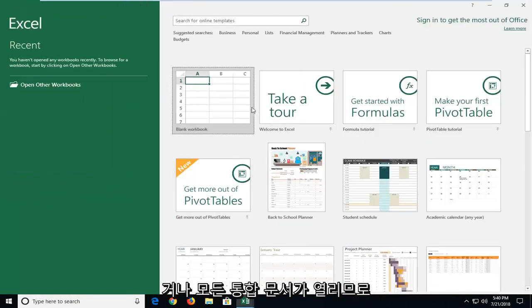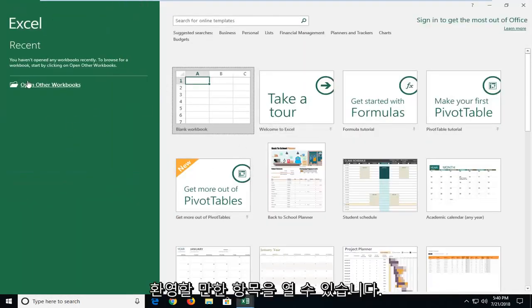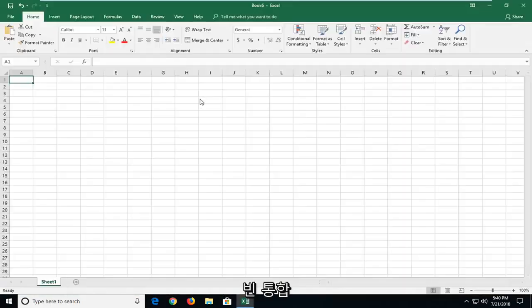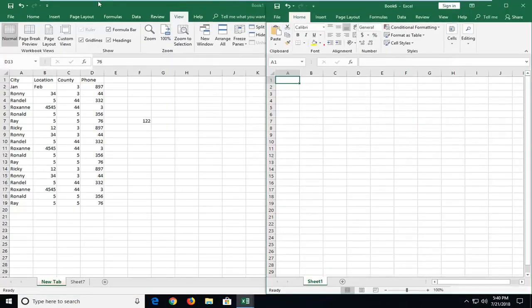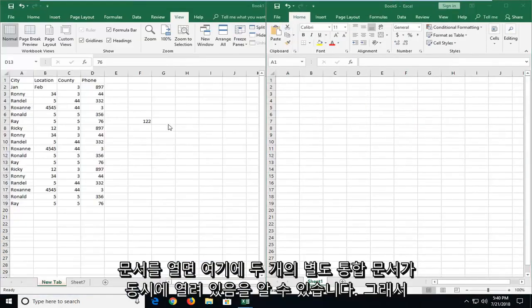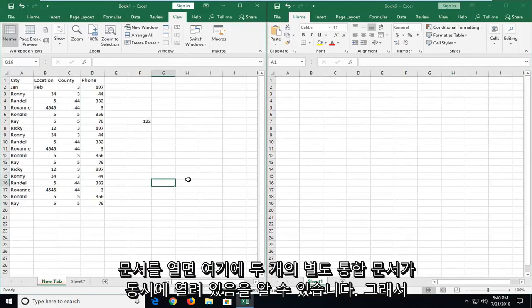So if you wanted to open up something you're more than welcome to or just open up a blank workbook. So you can see we have two separate workbooks here open at the same time.